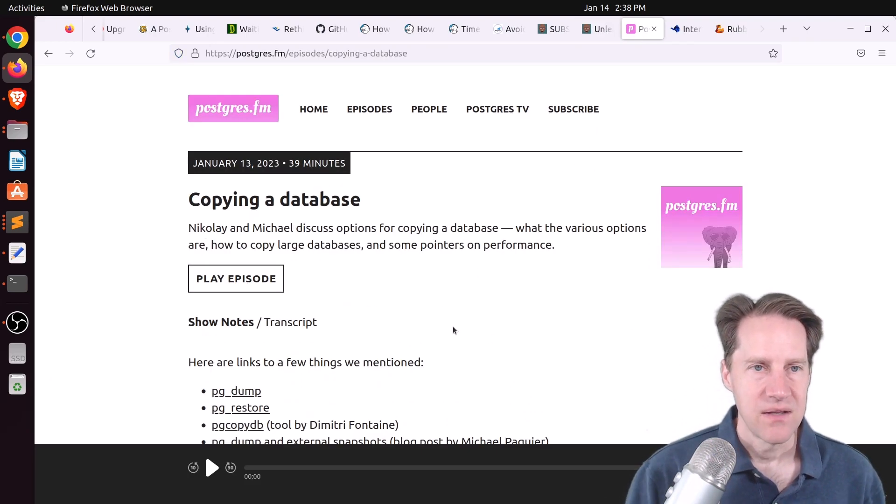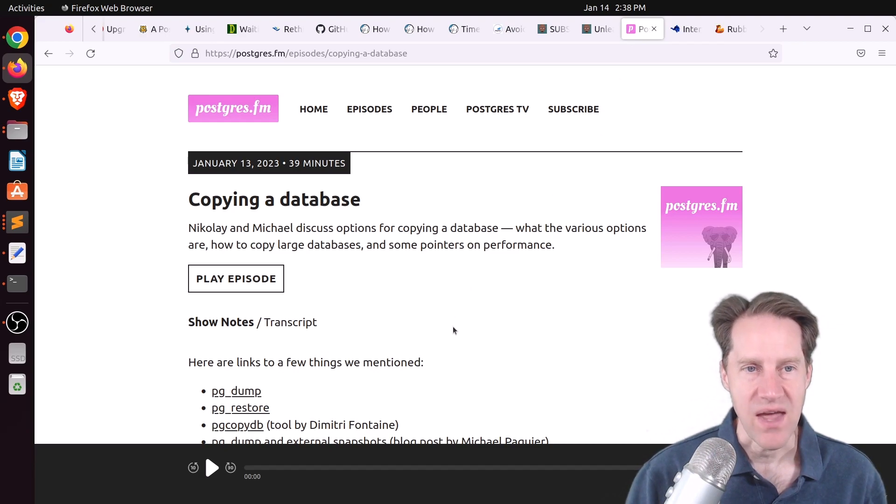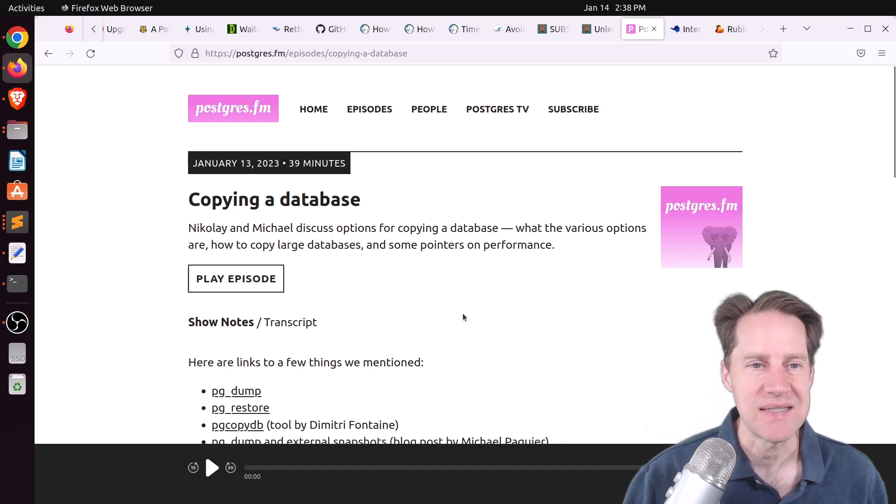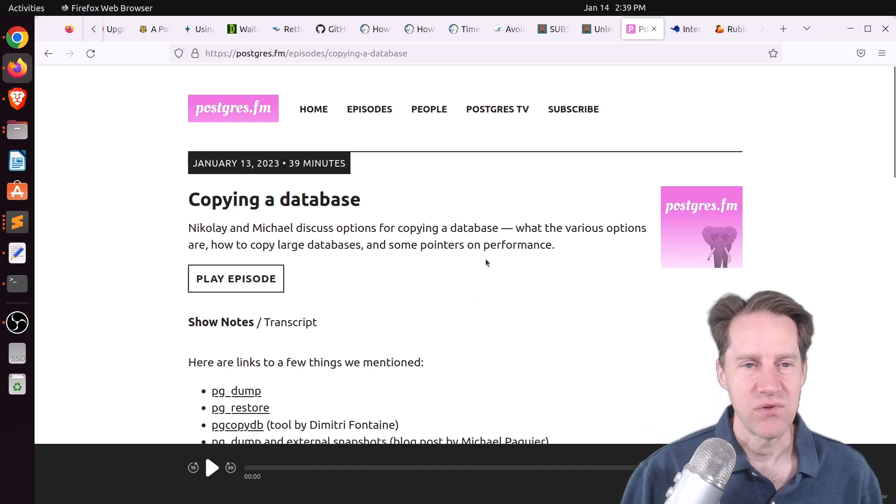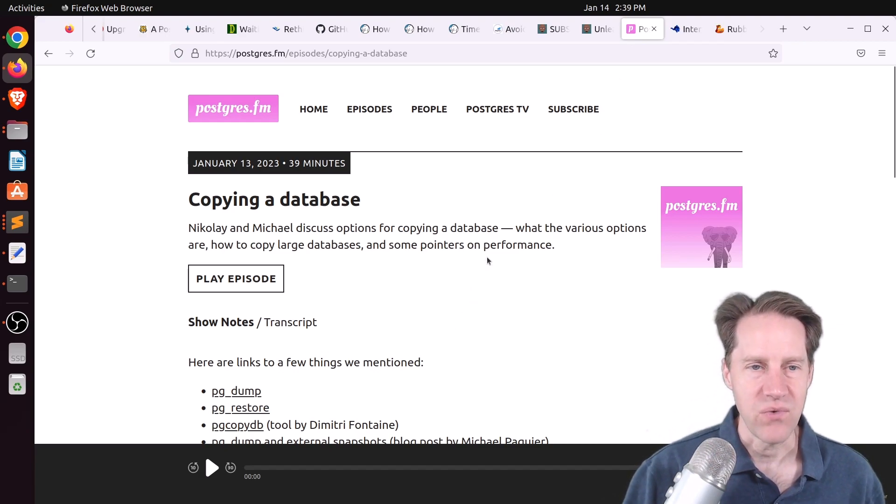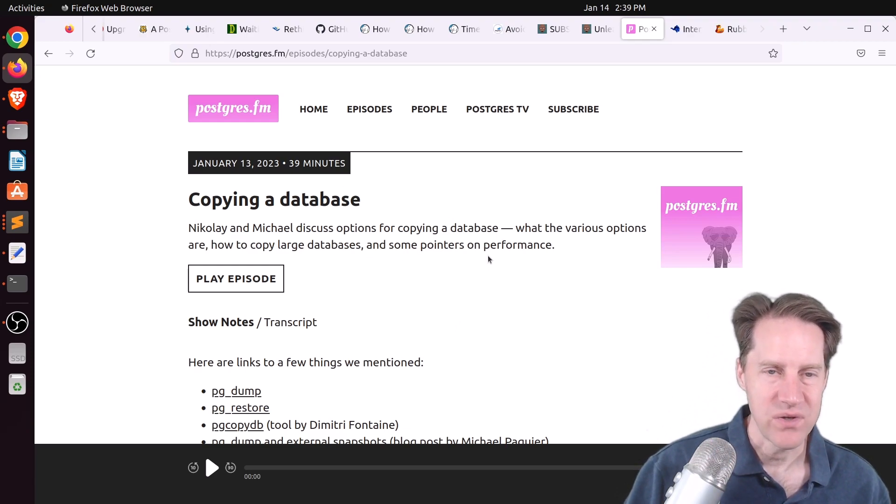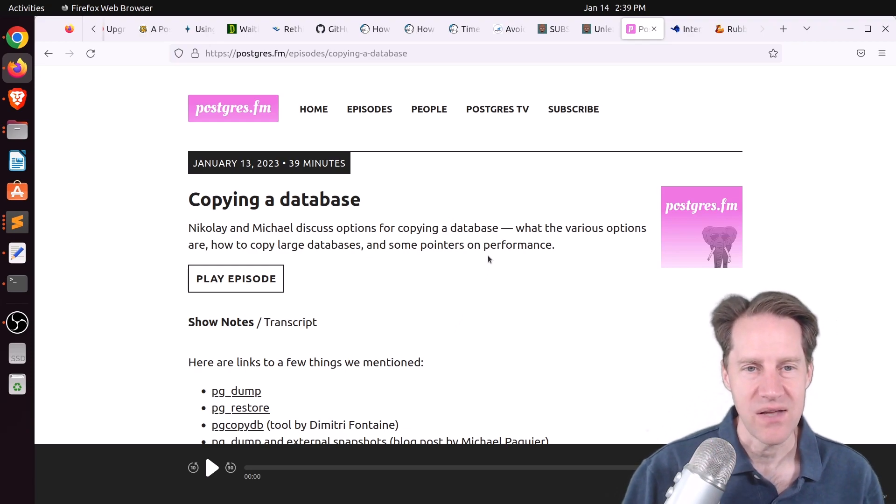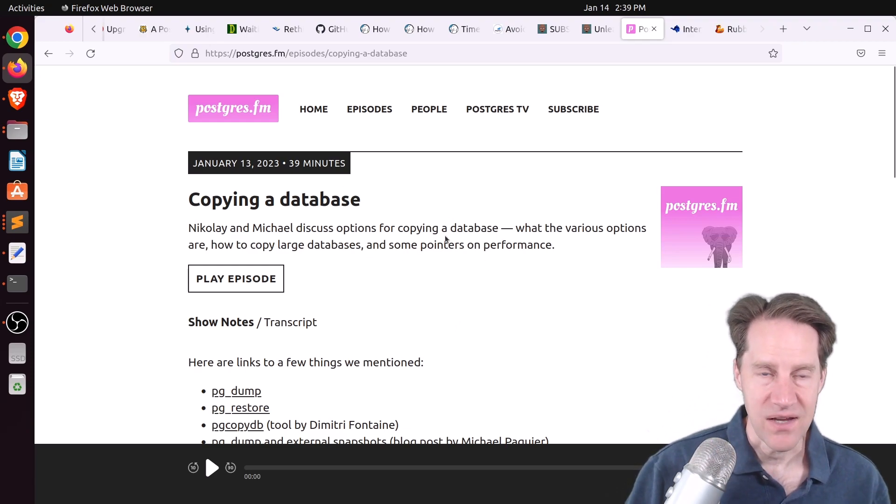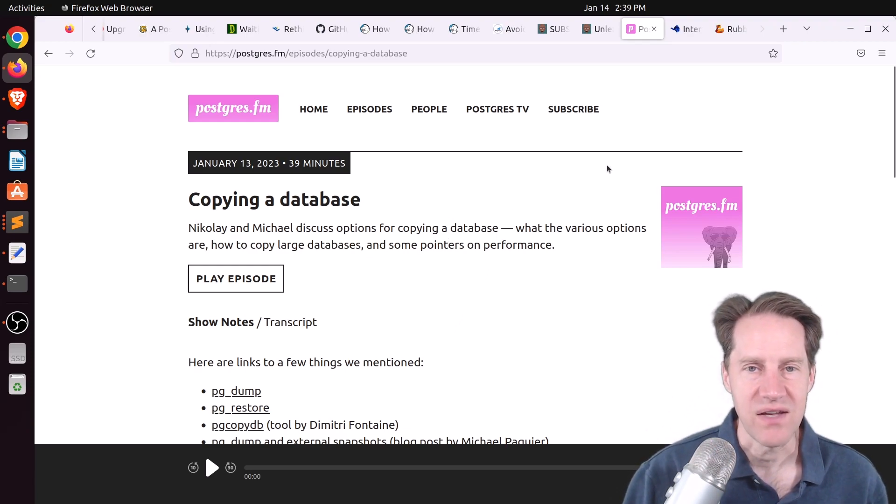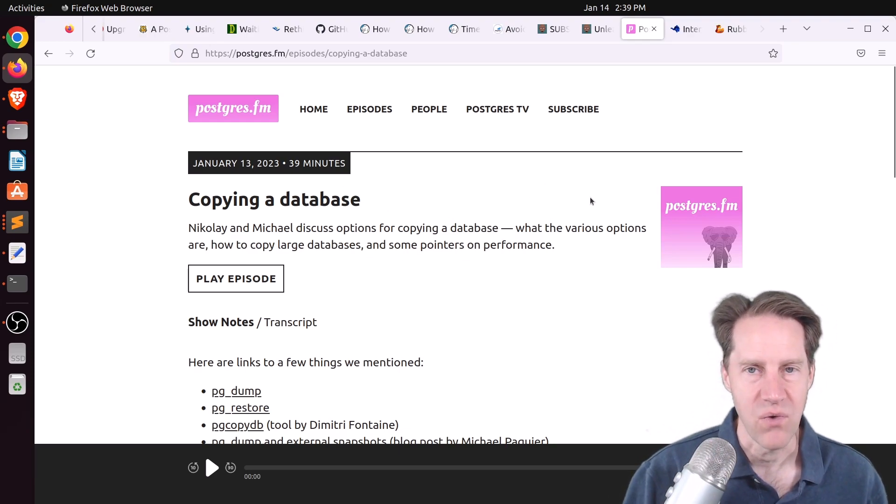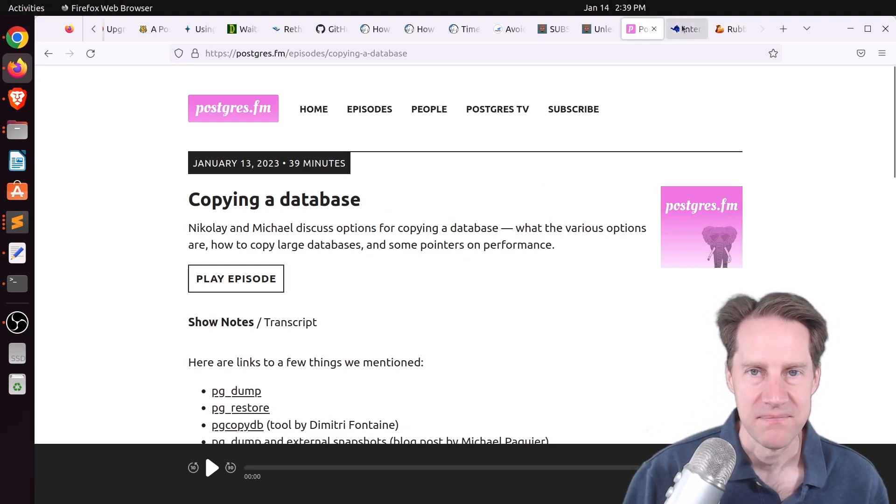Next piece of content, there was another episode of Postgres FM this week. This one was on copying a database. So if you're looking for all different ways to move your database from one cluster to another, definitely check out this piece of content. You can listen to the episode or watch it on YouTube.